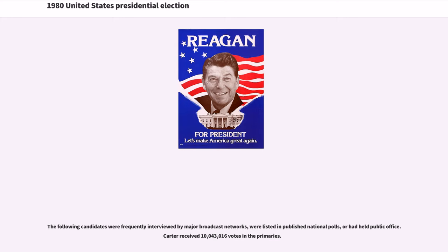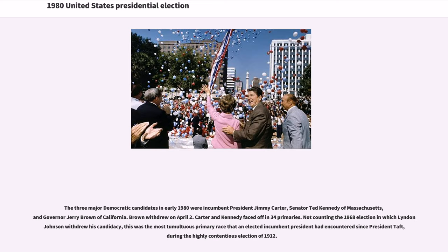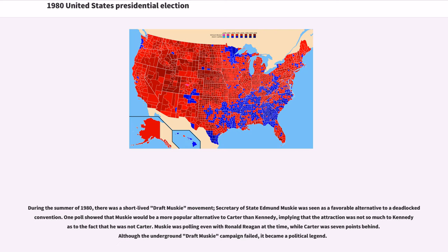Carter received 10,043,016 votes in the primaries. The three major Democratic candidates in early 1980 were incumbent President Jimmy Carter, Senator Ted Kennedy of Massachusetts, and Governor Jerry Brown of California. Brown withdrew on April 2. Carter and Kennedy faced off in 34 primaries. Not counting 1968, this was the most tumultuous primary race an elected incumbent president had encountered since President Taft during the highly contentious election of 1912. During the summer of 1980, there was a short-lived draft Muskie movement.